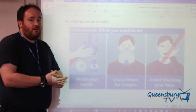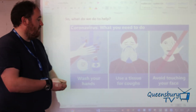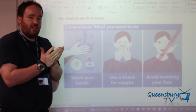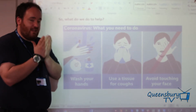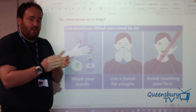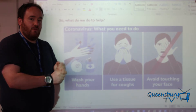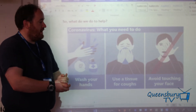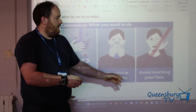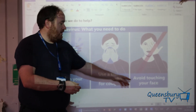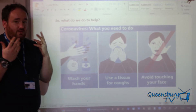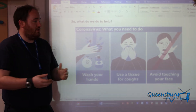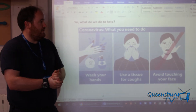Once every hour would be quite good. If you cough or sneeze, you can catch it, kill it and bin it in a tissue — catch the tissue, scrunch it up, bin it, and then wash your hands afterwards. And lastly, the original guidelines were to avoid touching your face with your hands — your eyes, your mouth and your nose — just to stop the spread of the disease.